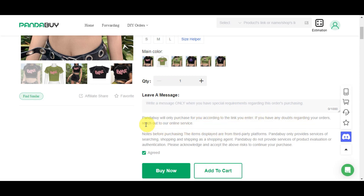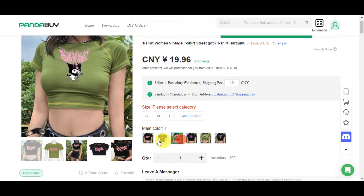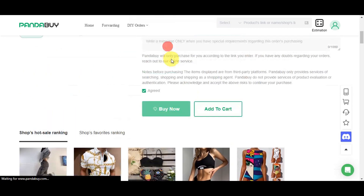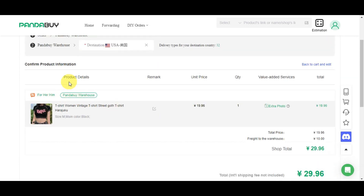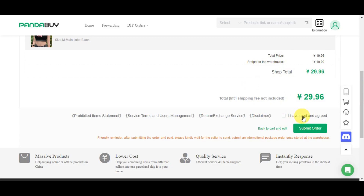Pandabuy will only purchase according to the link you enter. If you have any doubts about your order, you can reach out to online customer service on the right side. Note that items displayed are from third-party platforms — Pandabuy only provides searching, shopping, and shipping services as a shopping agent and does not provide product evaluation or authentication. Agree to the terms and click 'Add to Cart' or 'Buy Now.' On the order confirmation page you'll see product details, remark, unit price, quantity, value-added service, and total. Once you submit and pay, just wait for the seller to dispatch and for Pandabuy to submit an international package order once stored at the warehouse.